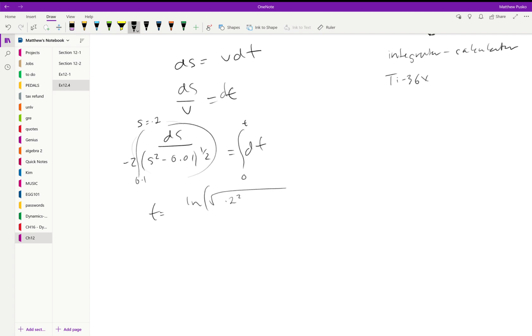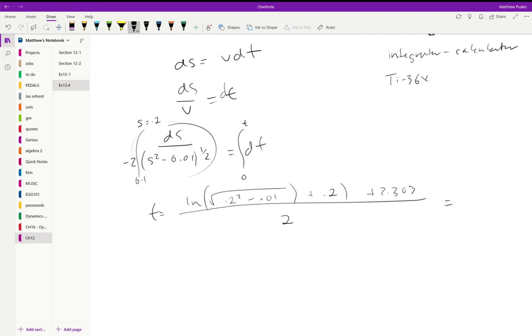Plus 2.303, all divided by 2, and crank the handle. Comes out to be 0.658 seconds.